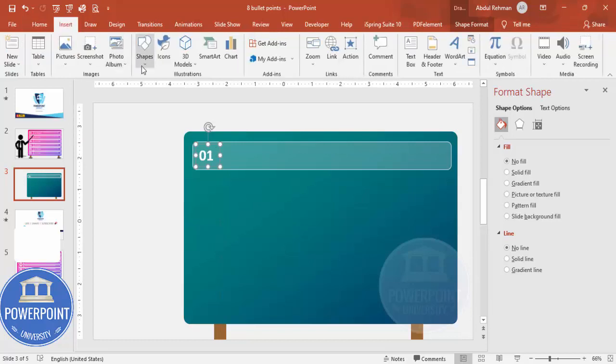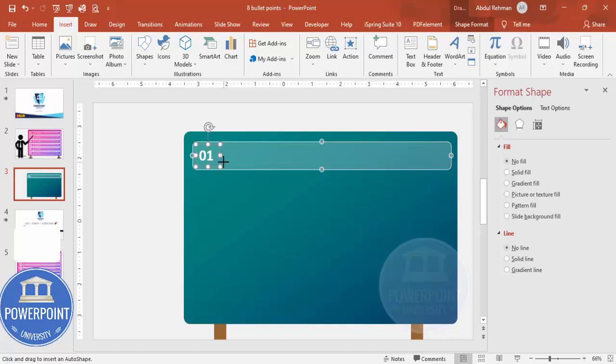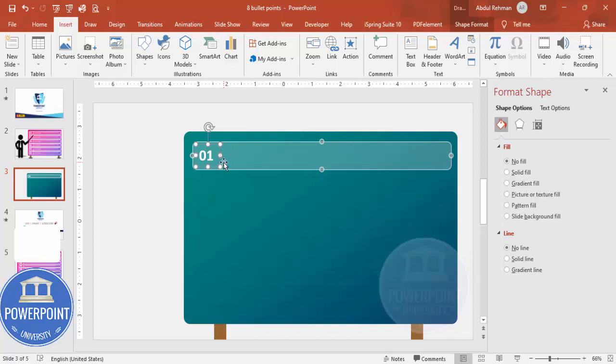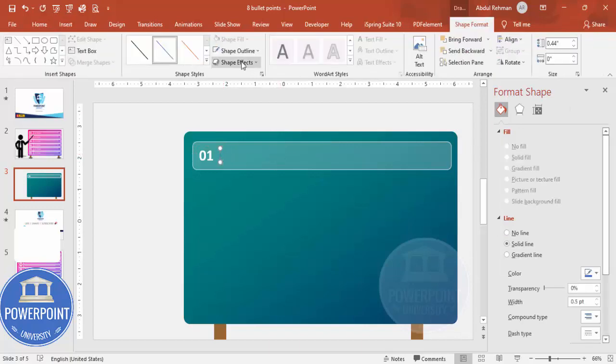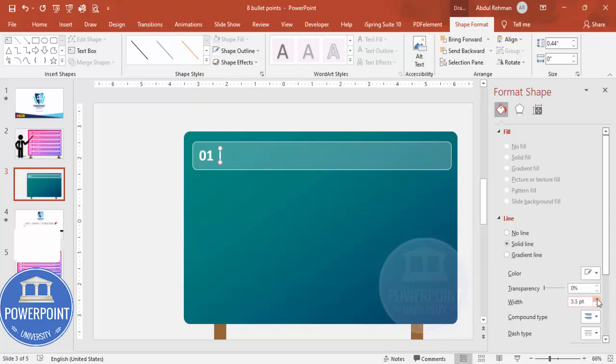Go to Insert, Shapes, select one line and draw one line here by holding the Shift key. This also make it white and increase the width. You can see here something like this.